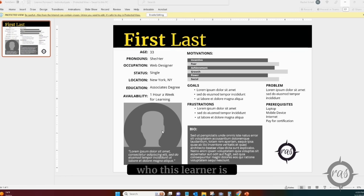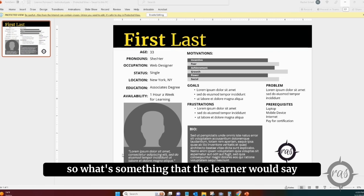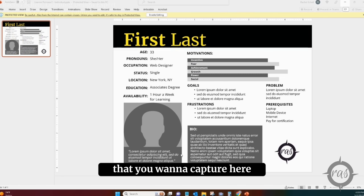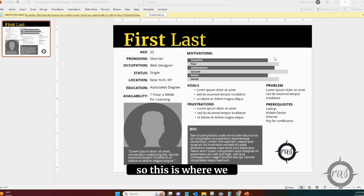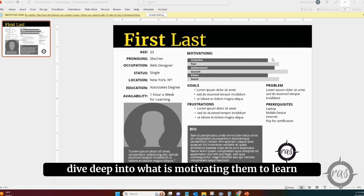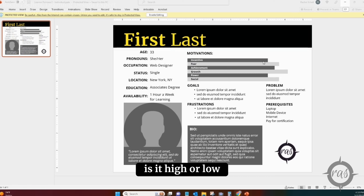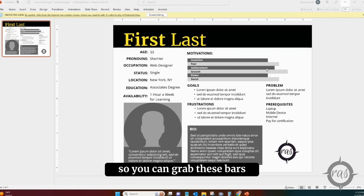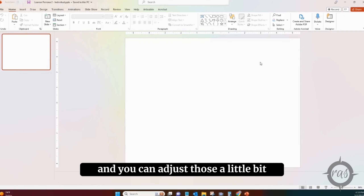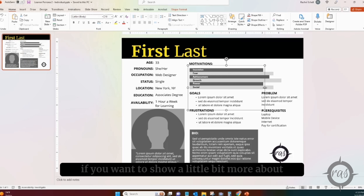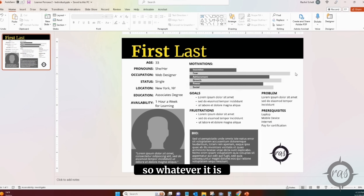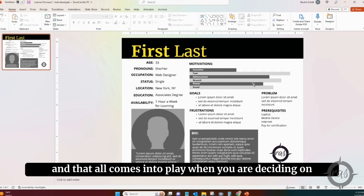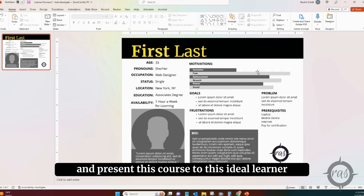We use a picture that represents who this learner is, and you can include a quote — something the learner would say, or something that the person who inspired you to create this course has said to you. Then we go into motivation: what is motivating them to learn? Is there an incentive — high or low? Is there fear, a sense of achievement? Are they doing this for growth, power, or social reasons? You can grab the bars and adjust them to reflect, for example, that incentive is low but fear is high. This all comes into play when deciding how to present this course to the ideal learner.